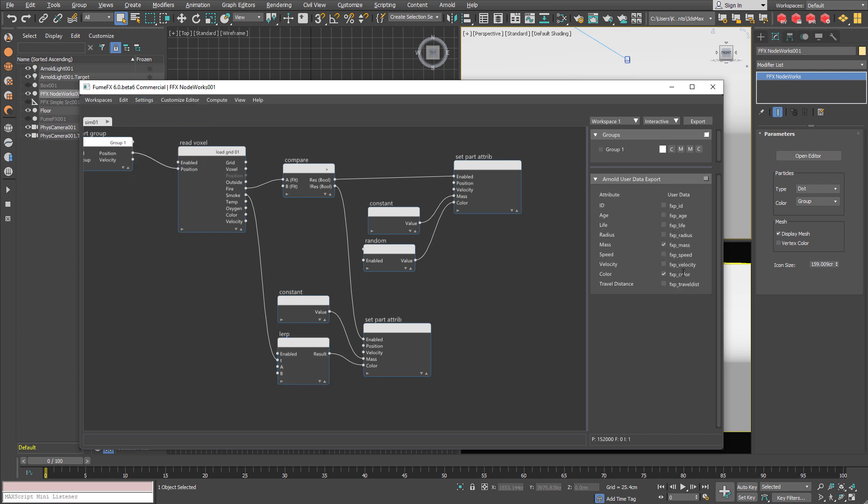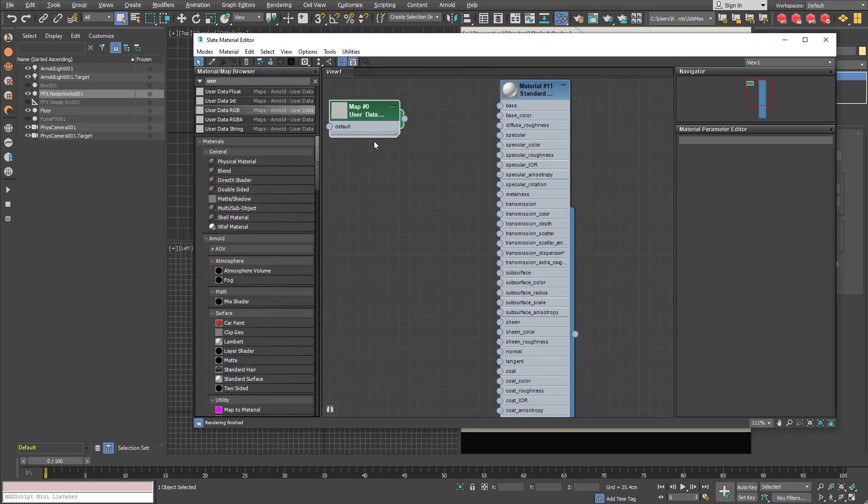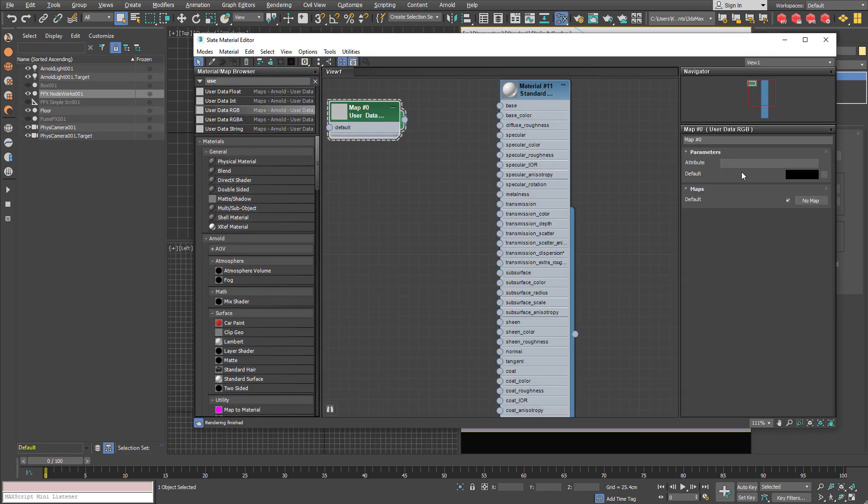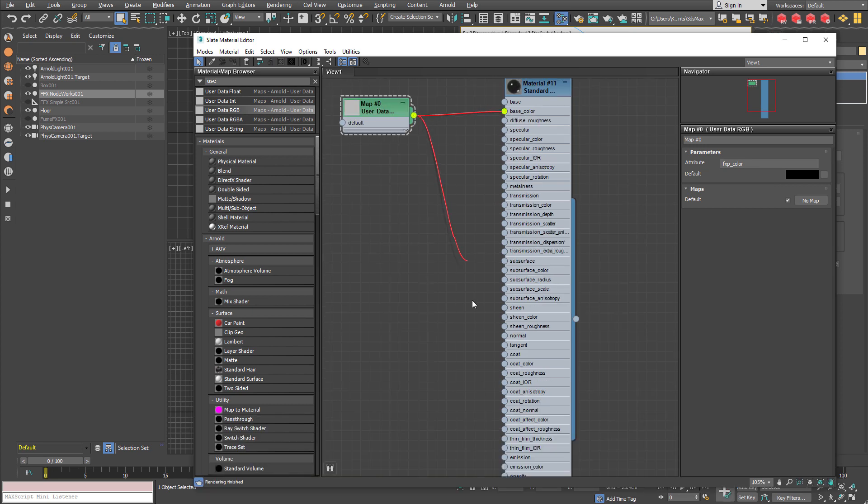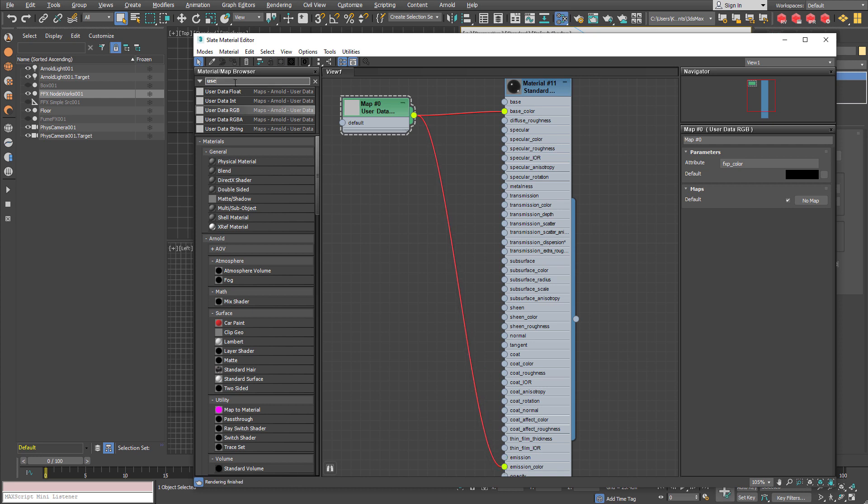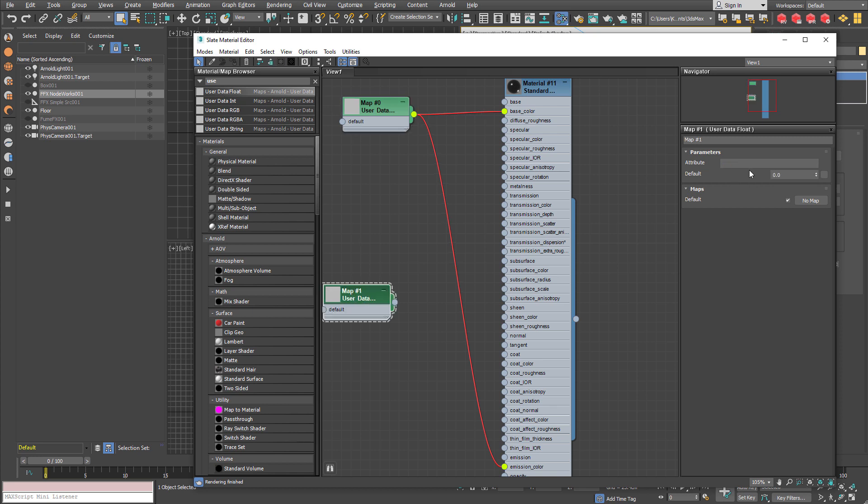fxp.mass and fxp.color that we are going to use here. So fxp.color is our main color that we are going to use for base color. And as the emission color. And for the emission we are going to use userDataFloat. It is going to be fxp.mass.